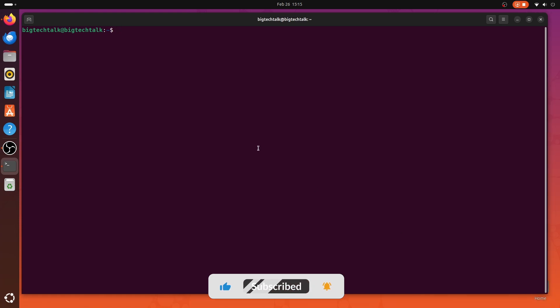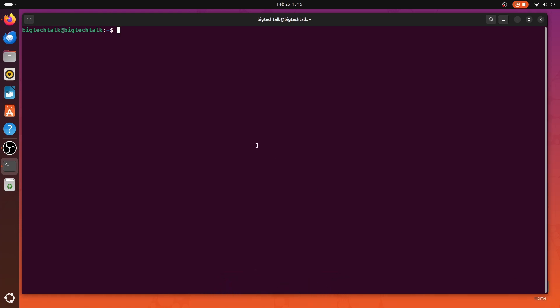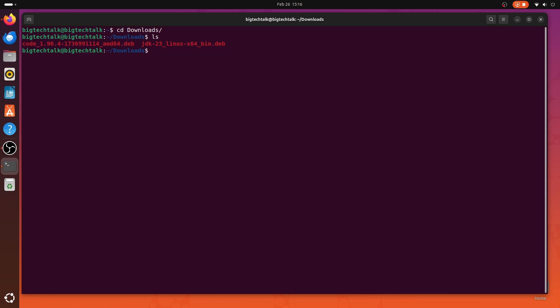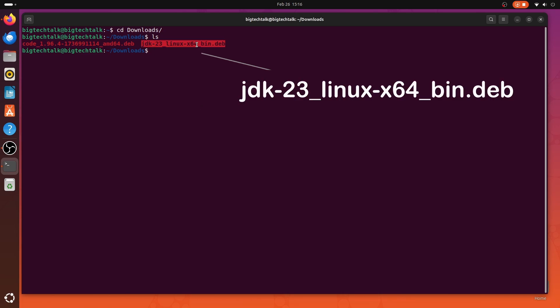Now I will navigate to the Downloads folder by typing cd Downloads. And I will type ls to list the files in the download folder. In the Downloads folder, I have this deb file which we have just downloaded.